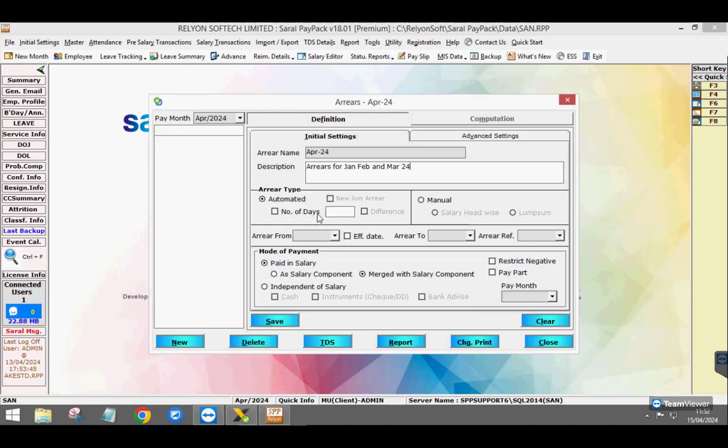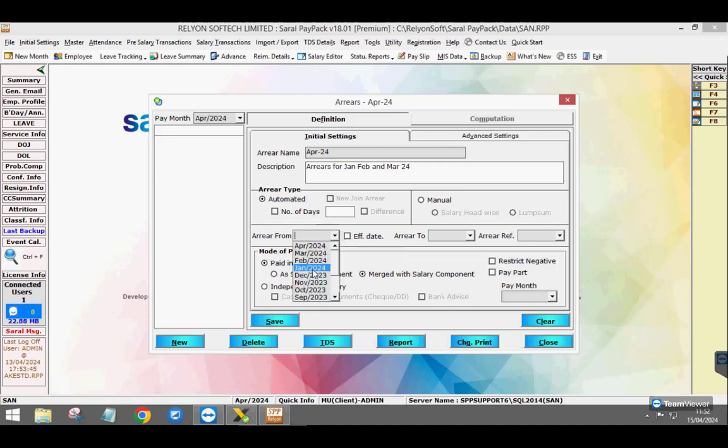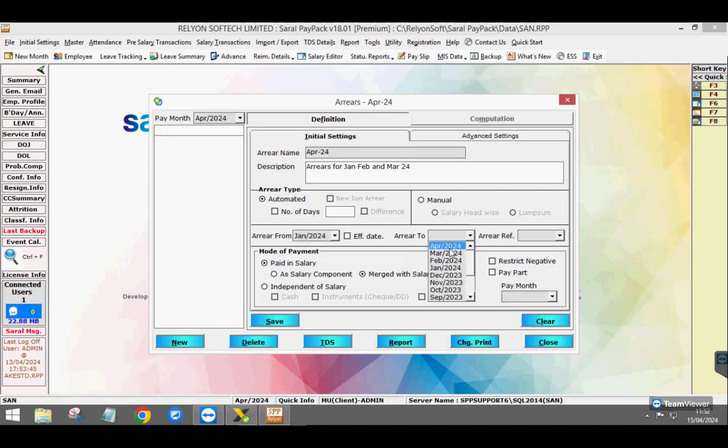The type of arrear will be by default automated. Next, select the month for which arrear needs to be calculated, i.e. the from month and the to month.